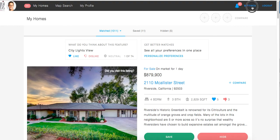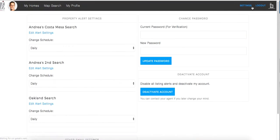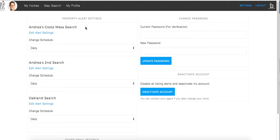Once you click on the settings tab, on the left-hand side, you will see any property alerts that have been set up for you or that you have created for yourself. You will see different names for each alert.